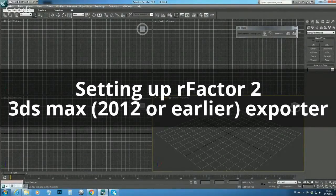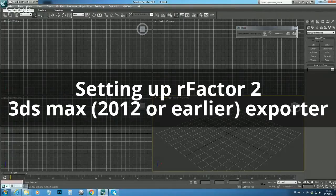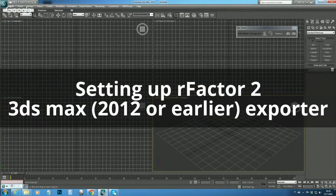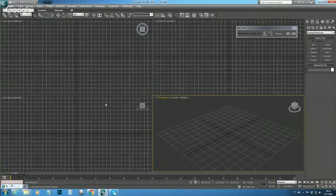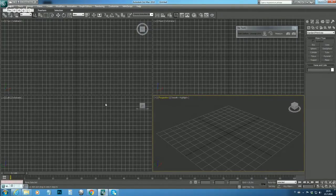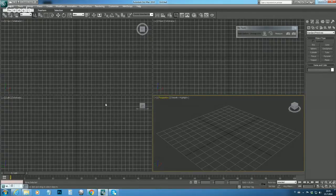First we have to set up the RF2 exporter so we can export our meshes to the game and check out the end result in the track viewer. I assume that you people who use 3ds Max already copied exporter files to 3ds Max.